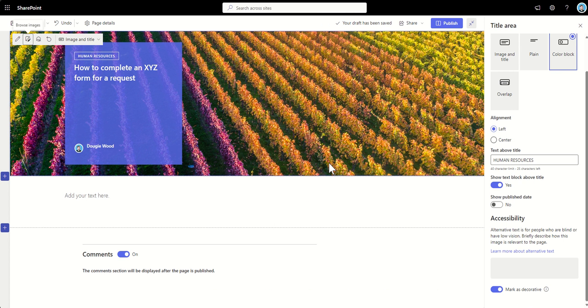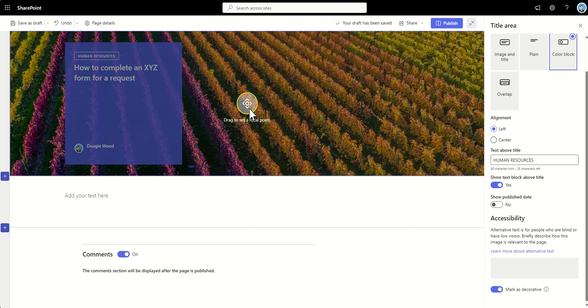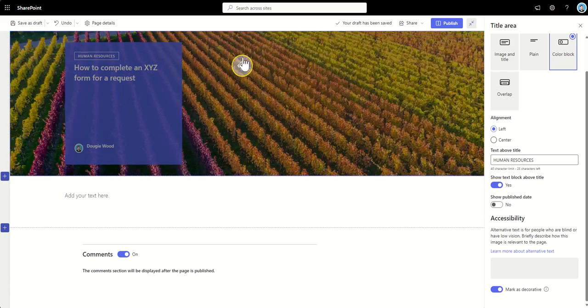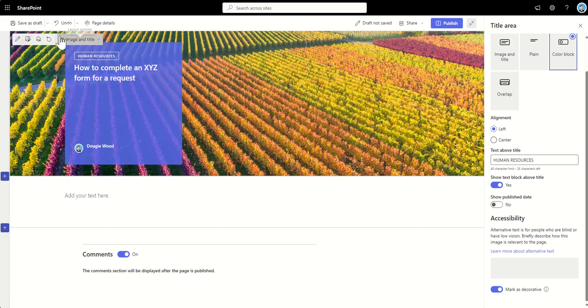So, the good thing about these images are they're very large, very high quality. So, they look really good. So, when you put it into the page here, you can see this is looking great now.